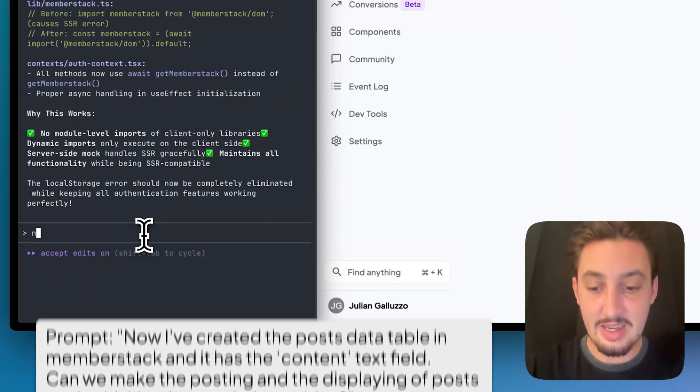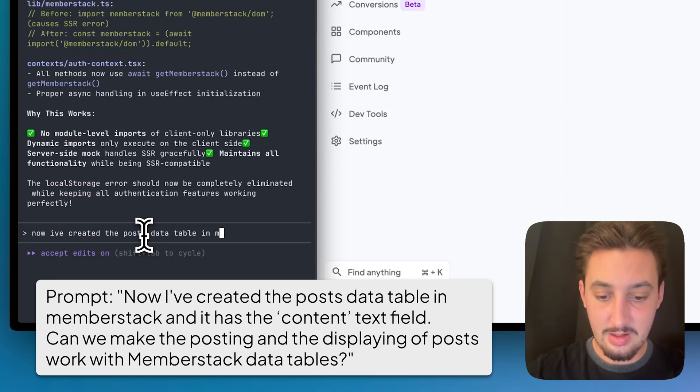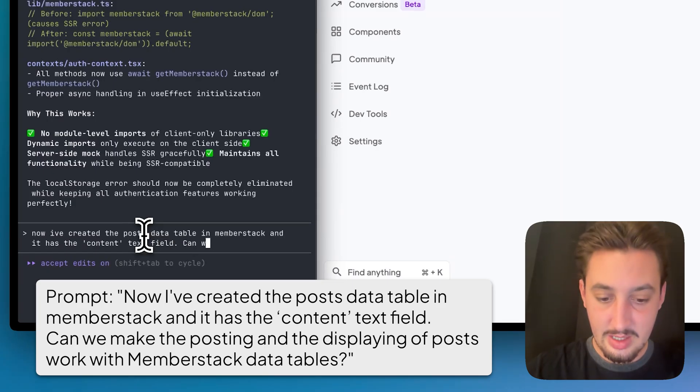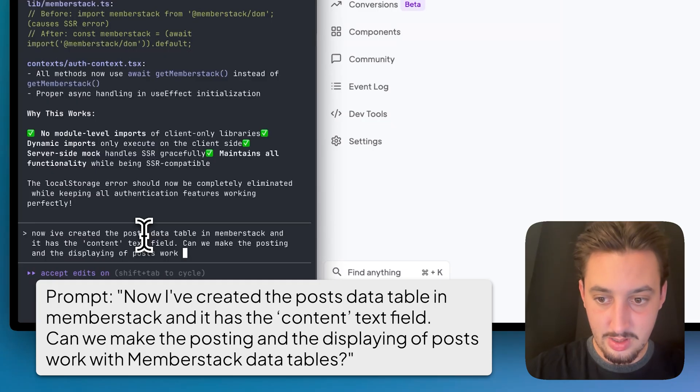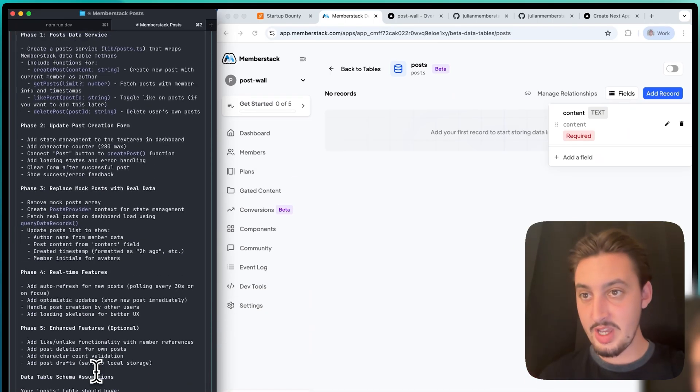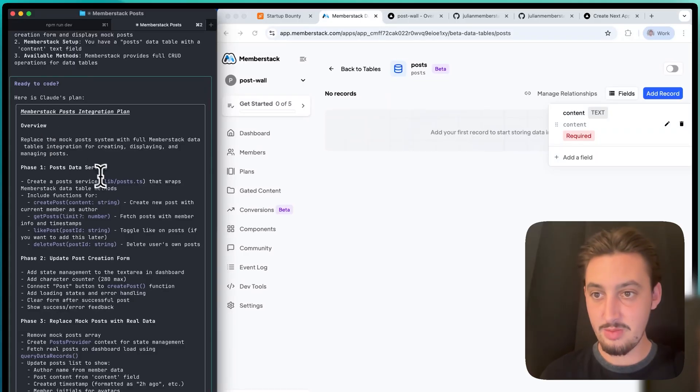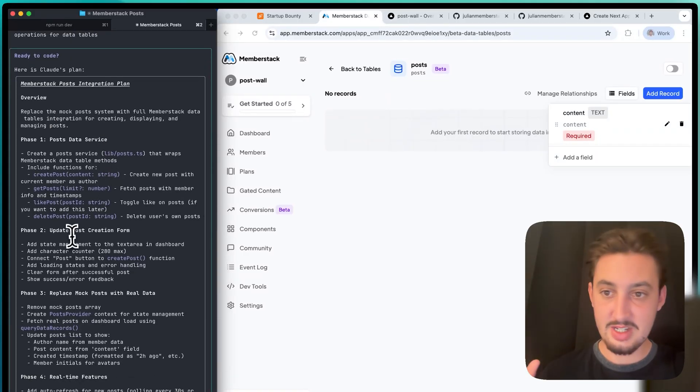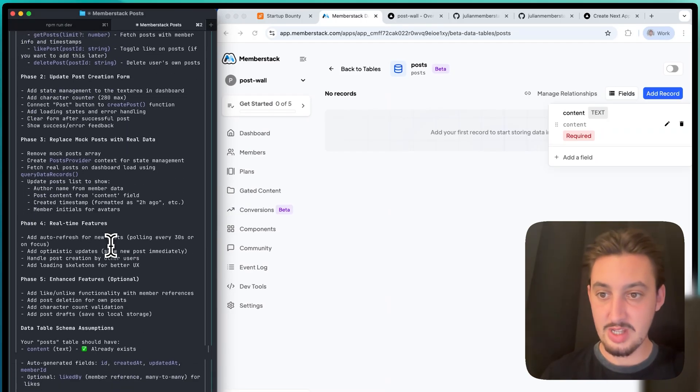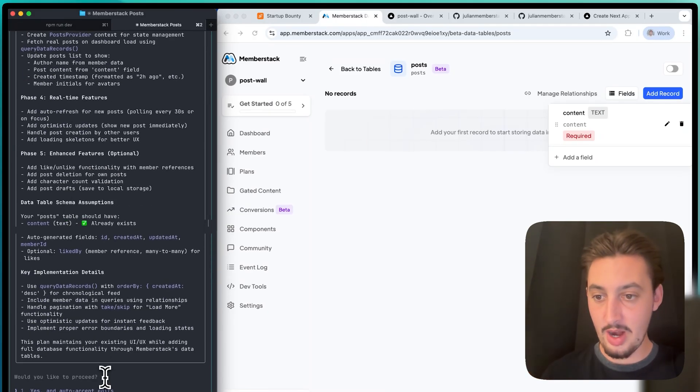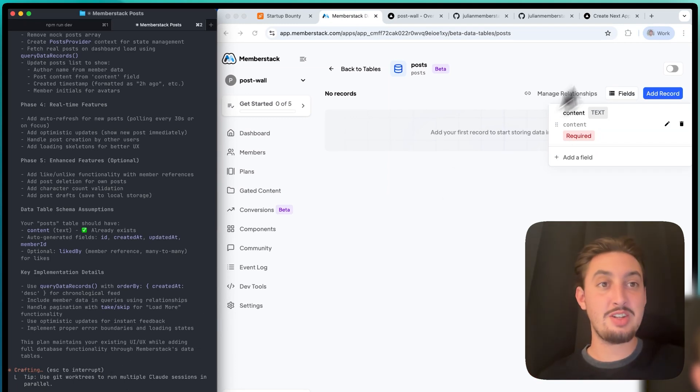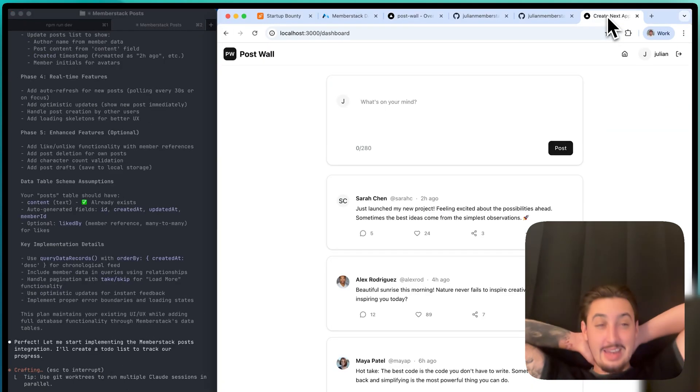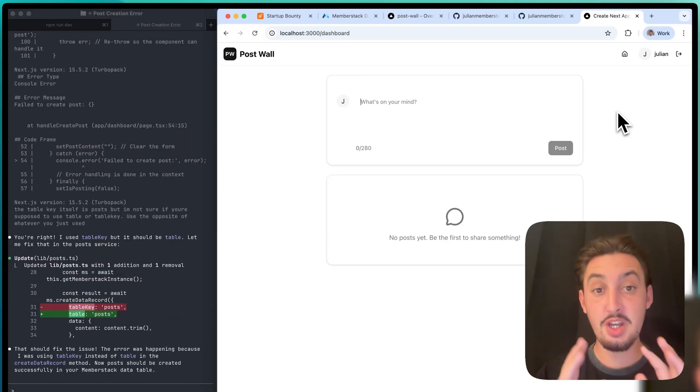I'm going to say, I've created the posts data table in MemberStack and it has the content text field. Can we make the posting and displaying of posts work with MemberStack data tables? Let's do that and set it to plan mode. It has made this plan here: MemberStack post integration plan, create a post service, update post creation form, replace mock posts, real-time features, enhance features. Beautiful. That all sounds good to me. Let's say yes and accept edits and just sit back, let it do its thing. It has said that it set it up. Let's try it out.